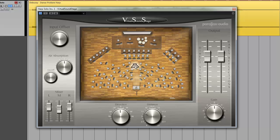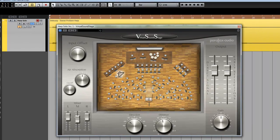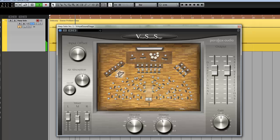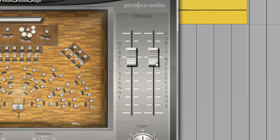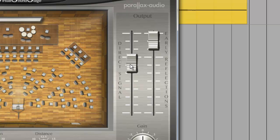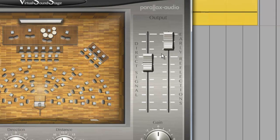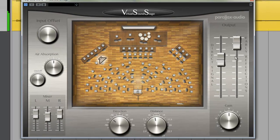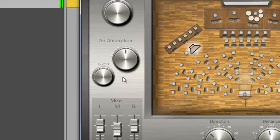Now let's choose a position where a harp player would sit, somewhere around here, and start the playback. Now I'm going to adjust the level of the early reflections and the direct signal, and I'm also going to add some air absorption.